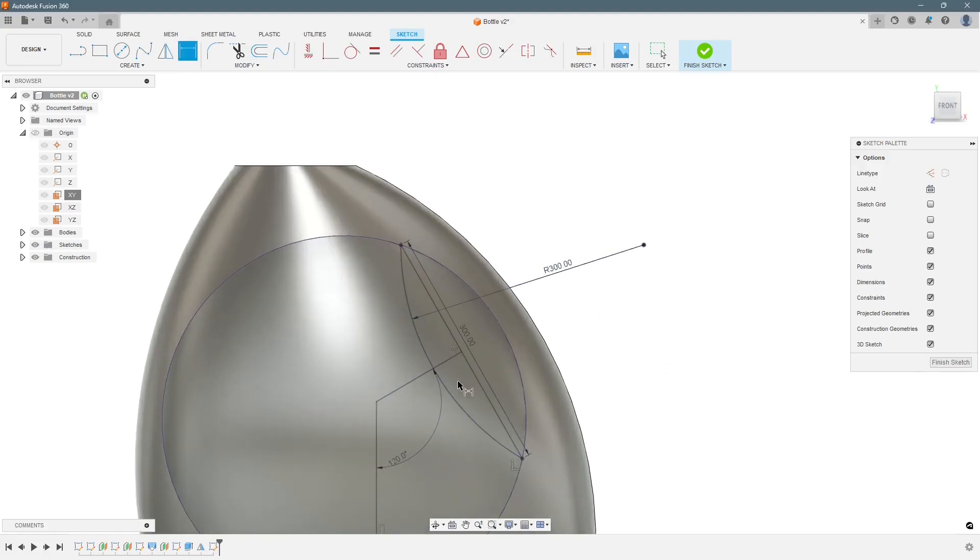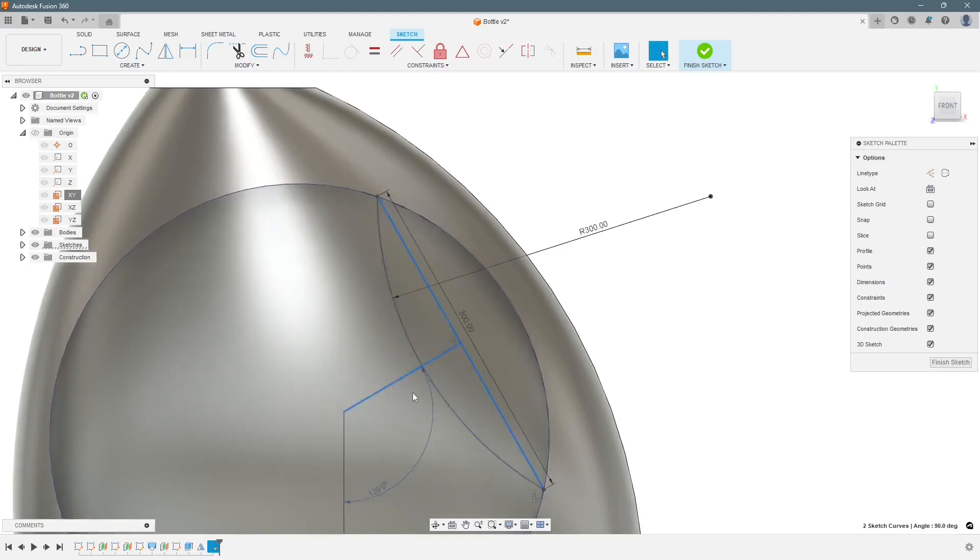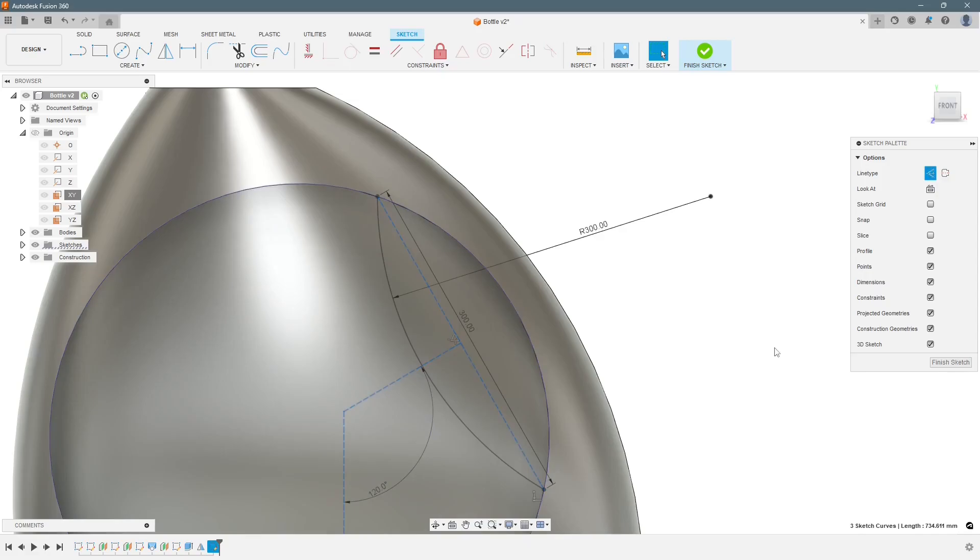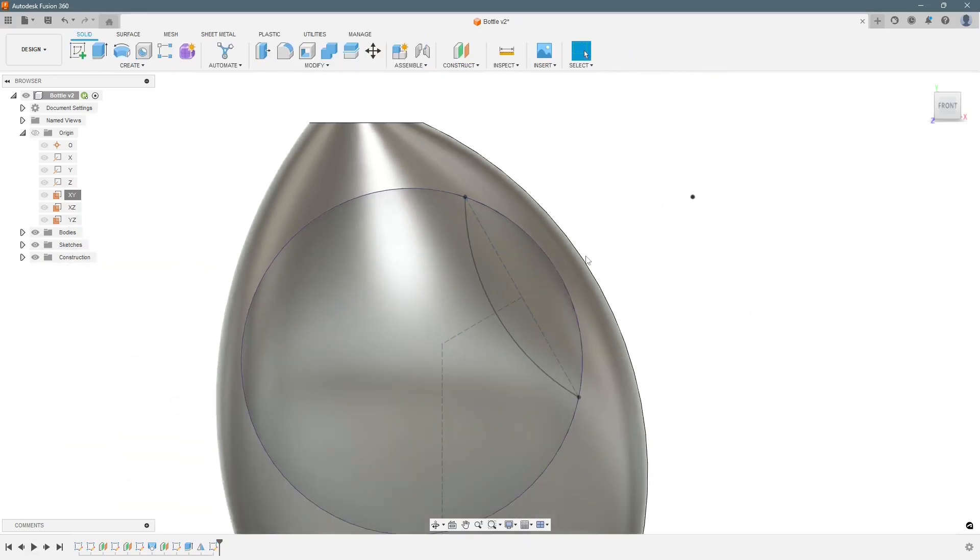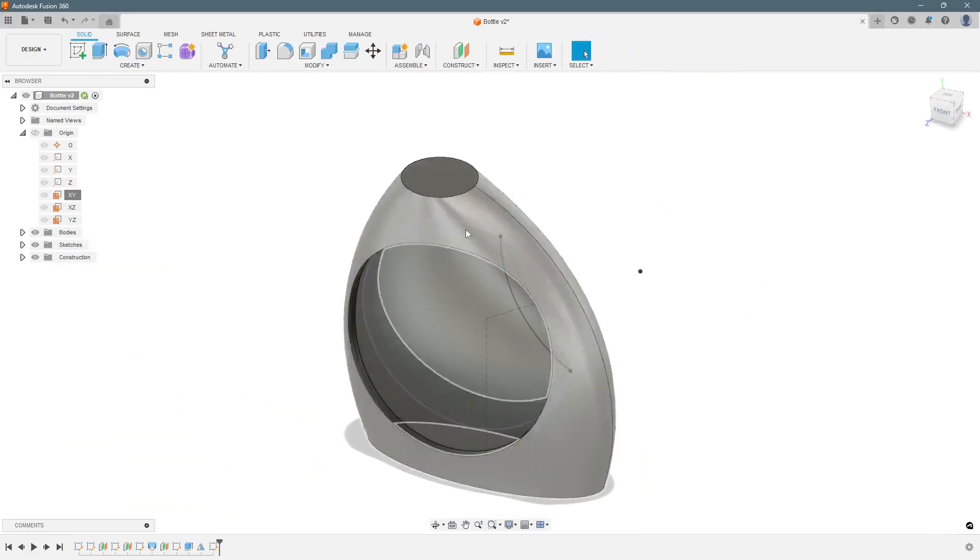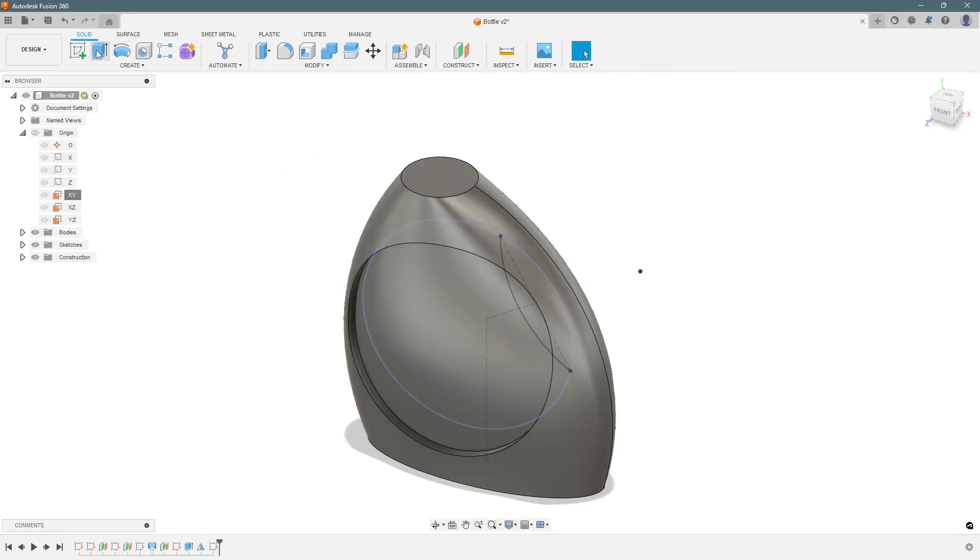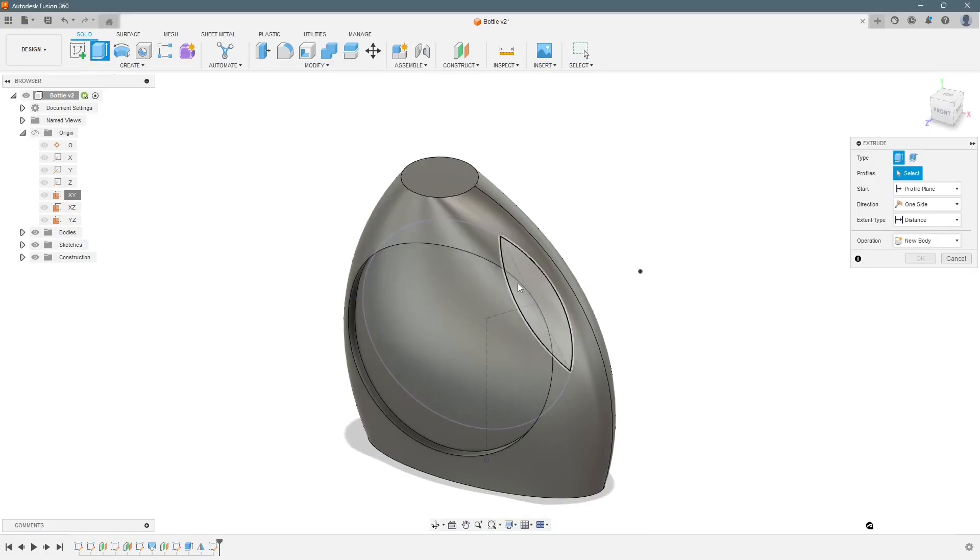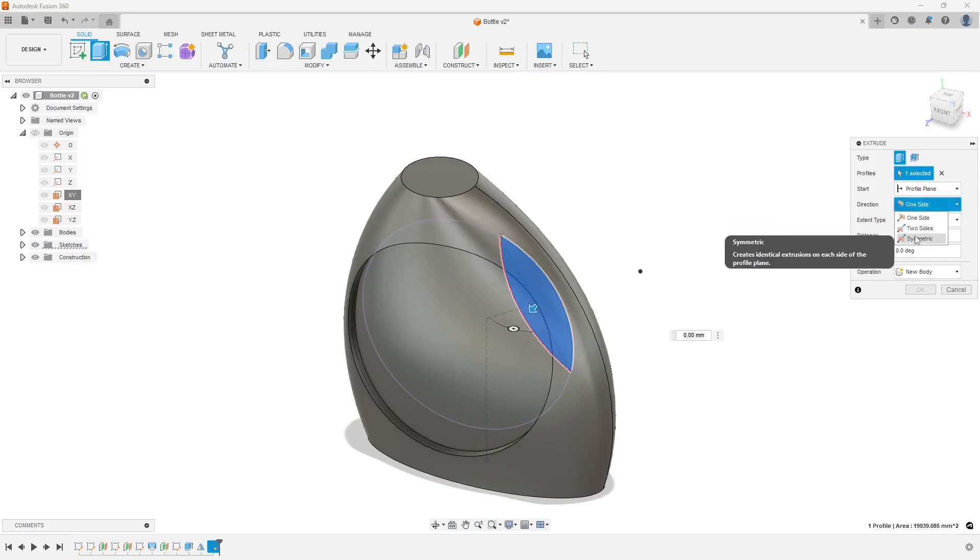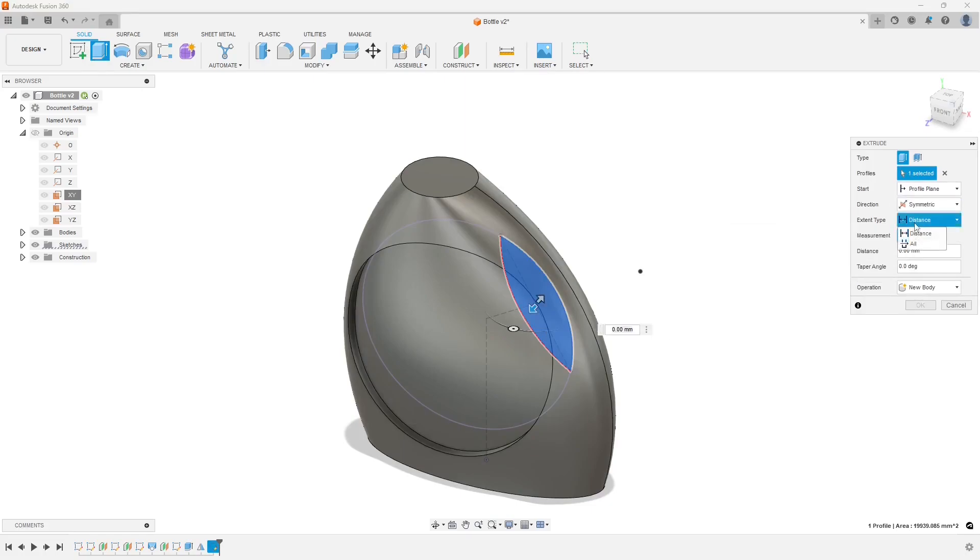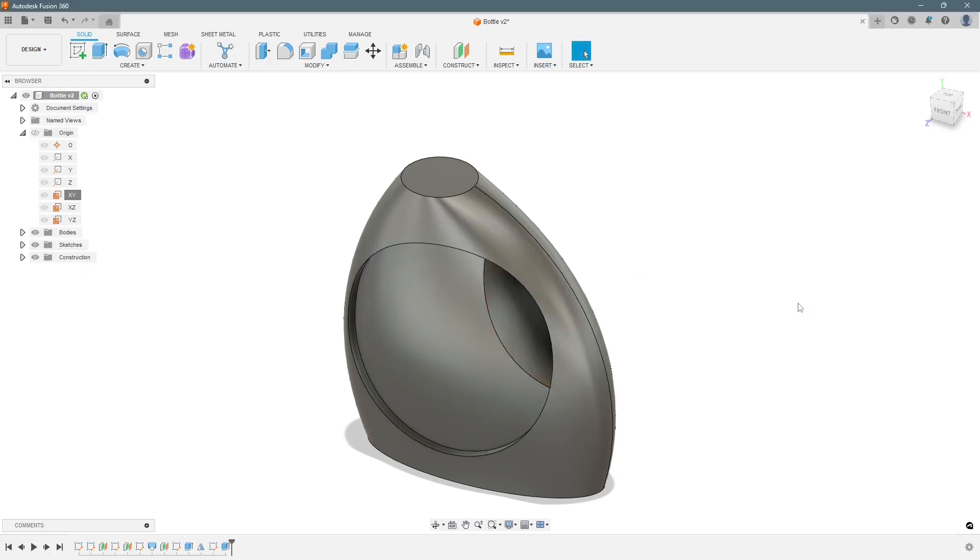So our sketch is complete. We can actually turn these three lines into construction, we don't need it. Finish sketch. Now we will simply use the cut extrude, select the profile, symmetric, all, and we press ok.